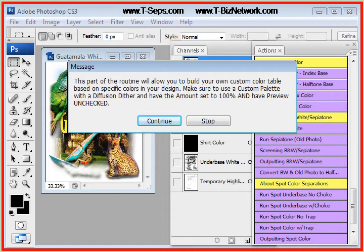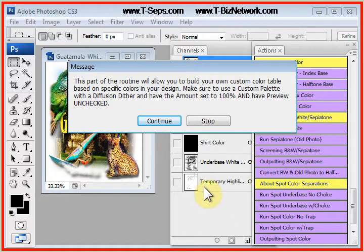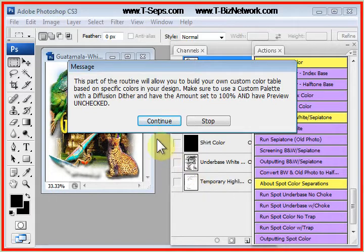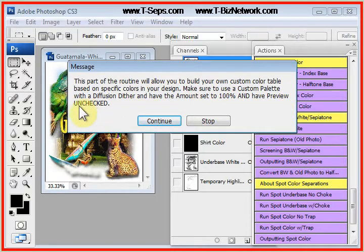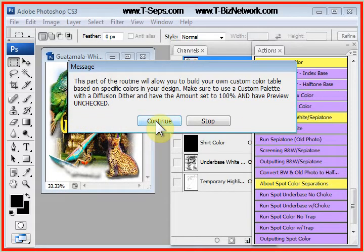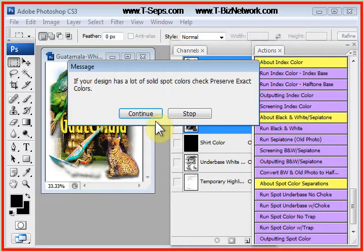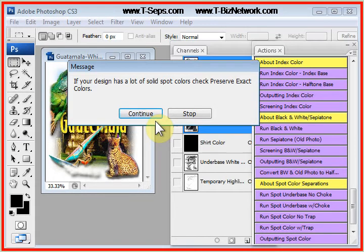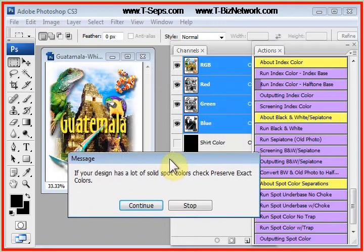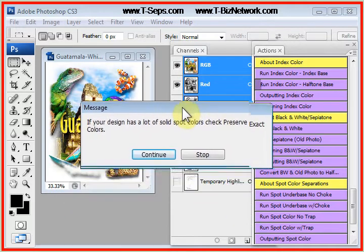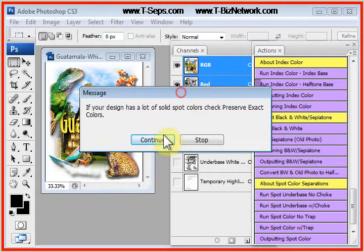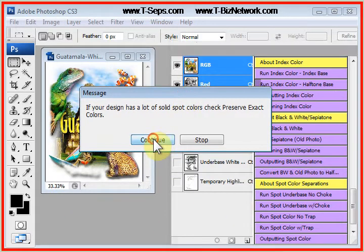With indexing, there's more menus, and you have to really read these things. This says that basically you're going to be making a custom color palette. Make sure that diffusion dither is checked, have the amount set to 100%, and have preview unchecked. If your design has lots of spot colors, check preserve exact colors. This design hasn't got a lot. It has some, but not a lot.